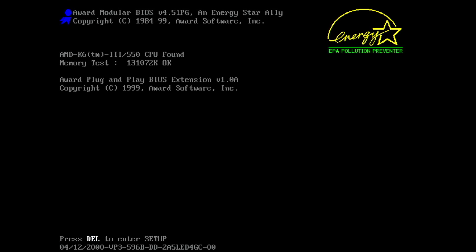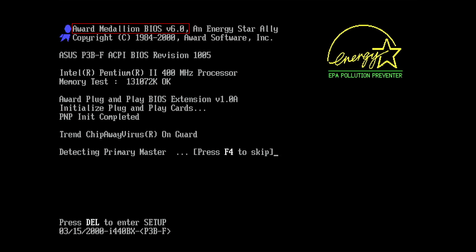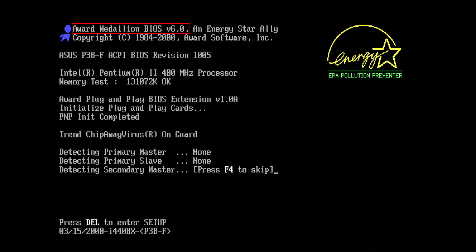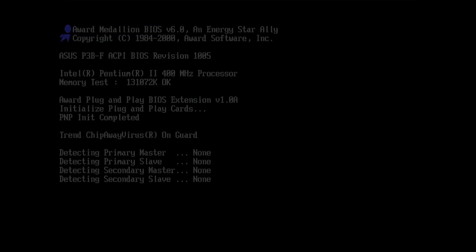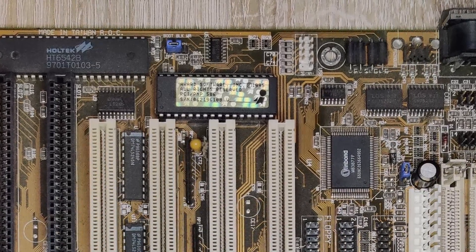What you see in this video will only work with Award BIOSes, specifically version 4.5. It may also work with version 6, but I have not tried this myself yet. So if you try anything from this video on your hardware, make sure you have an Award BIOS.